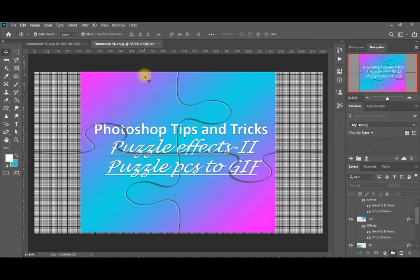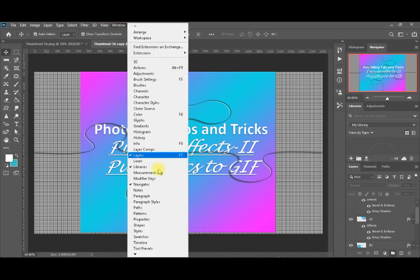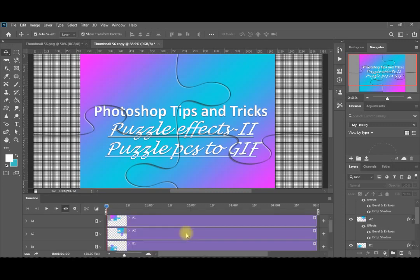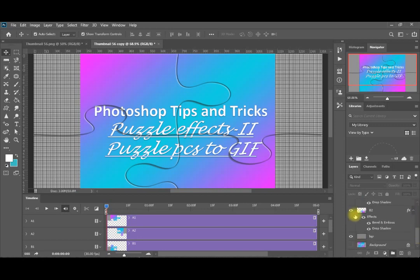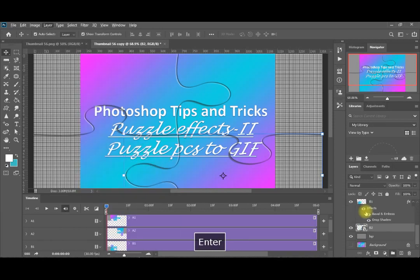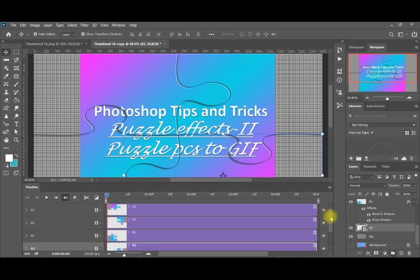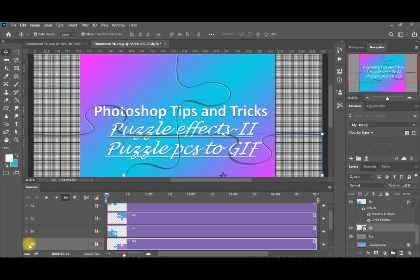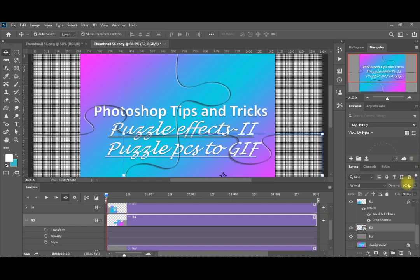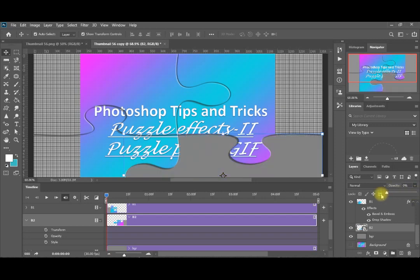To create the effect of appearing puzzle pieces, we go to Window > Timeline and create a video timeline. You will find your four puzzle pieces listed there. We'll start with P2 — convert it to a smart object first. Then in the timeline, at the first point in P2, I change the opacity to zero and record this first keyframe.